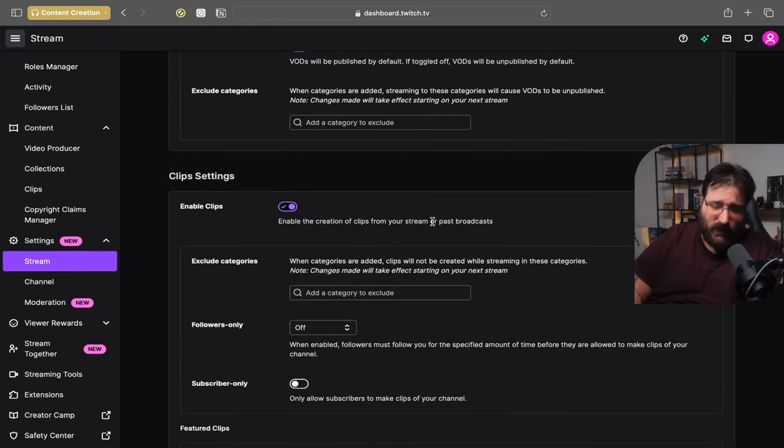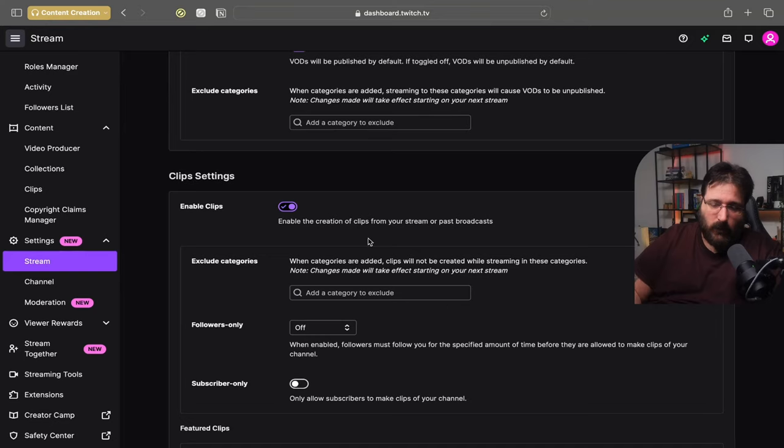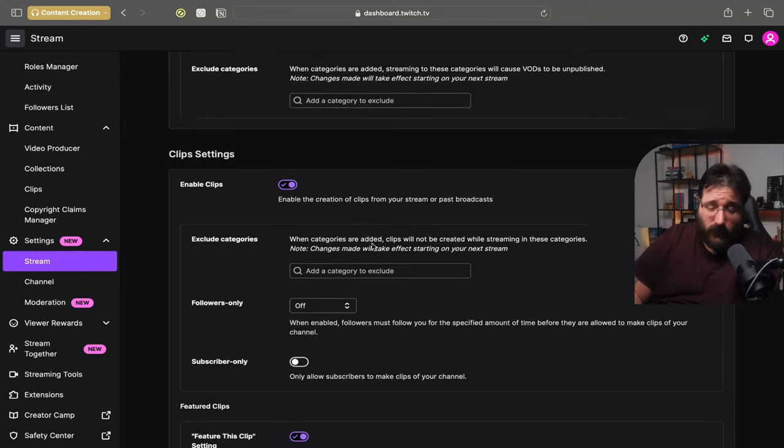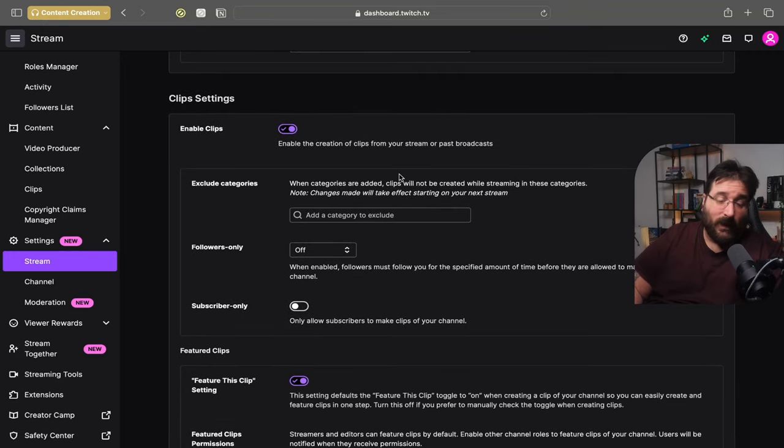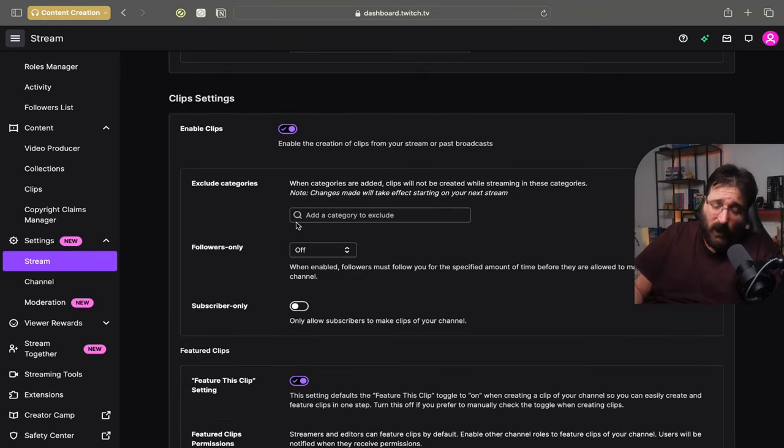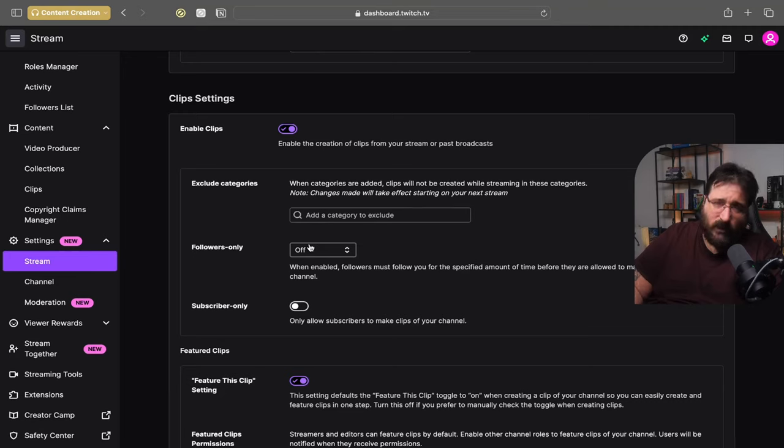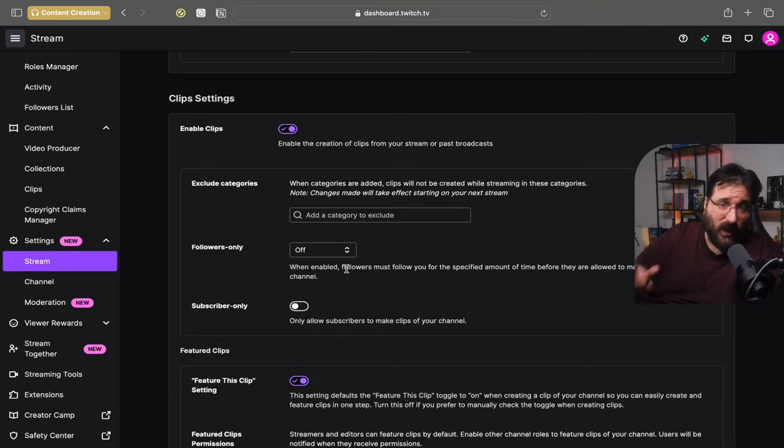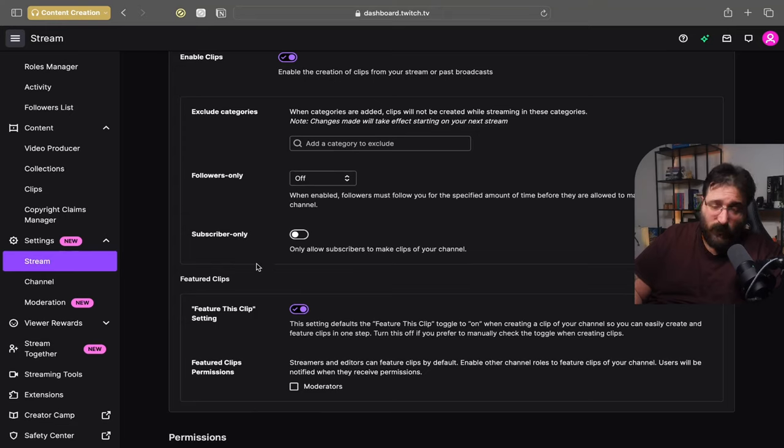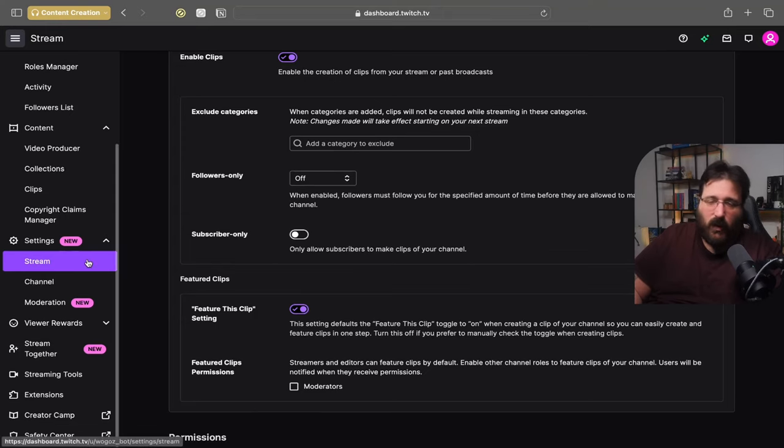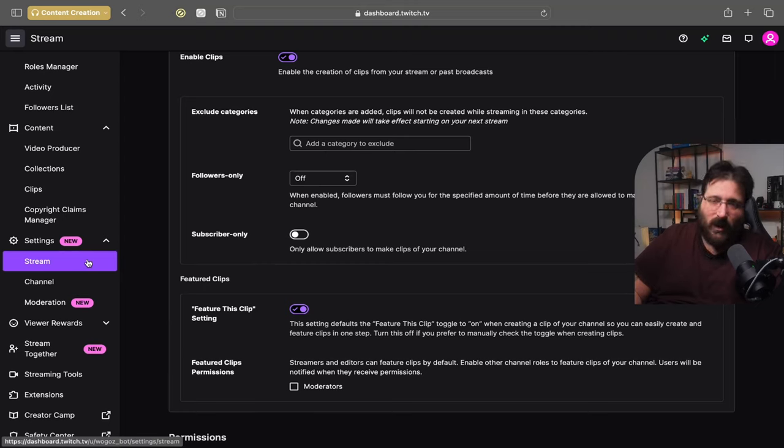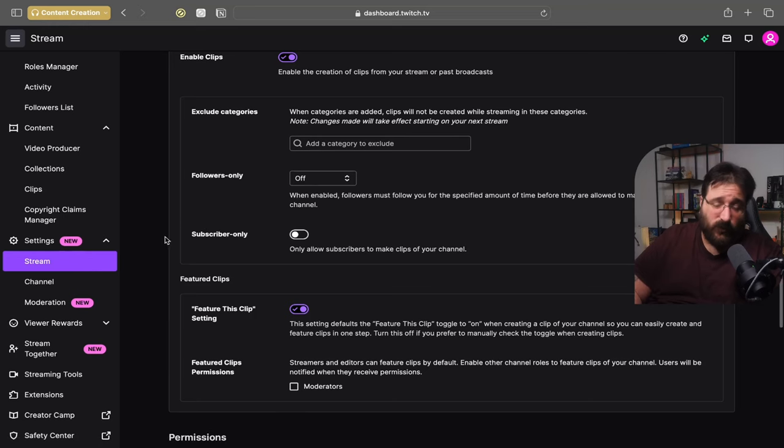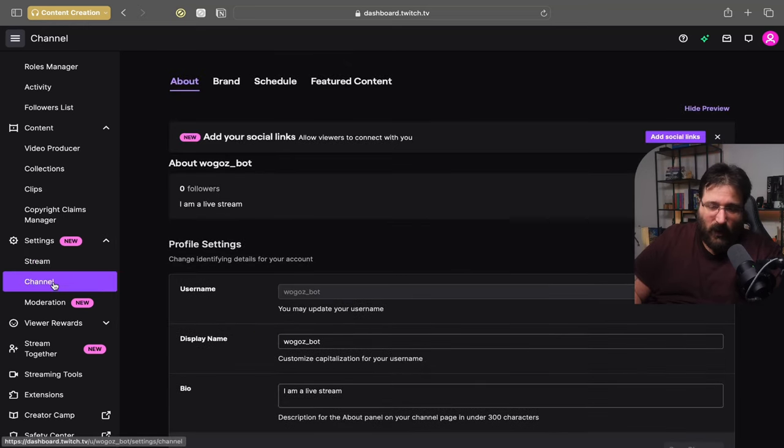Enable clips. Yes you do want to toggle it on. So you can create clips and your viewers can create clips of your content as well. Now next is follower only and subscriber only. I will keep it off. Because why would you limit your exposure just so you can select it for the two or three subscribers that you have if you have any. Just keep it there for everyone. Feature this clip setting you want to keep it on. Just in case for one remote reason Twitch decided to add your clip to the feature clips. It's more exposure for you.